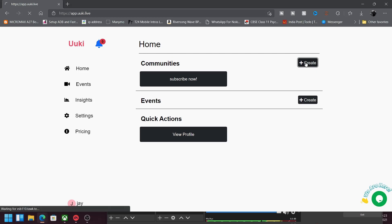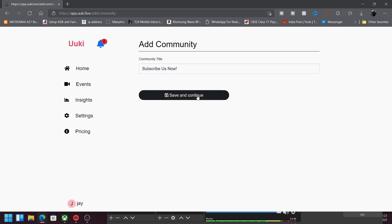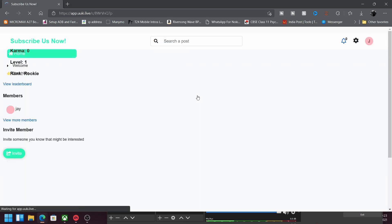What I will do here is press this button and give a title to my community. So here is the title — I'll name it something fun. Click save and continue. Once you have done that, your community will be ready.